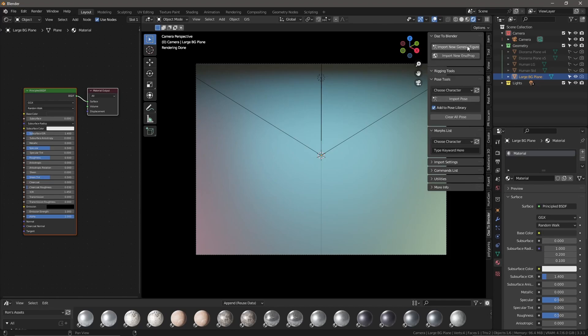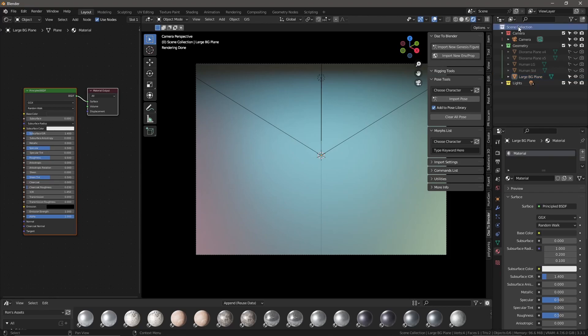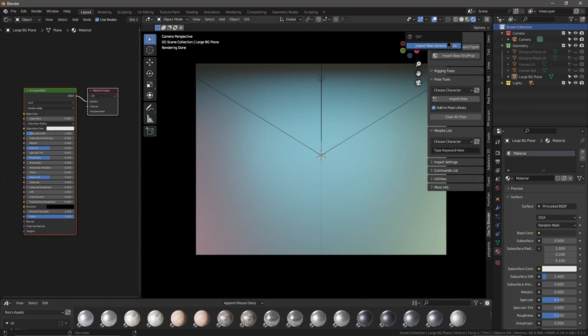Once we've done that, we're going to click on import new Genesis figure. Actually, before we do that, we don't want it to import into this collection, so we're going to click on scene collection so it has its own collection below lights. Then click on import new Genesis figure. This might take a little bit. There's a lot of animation data in there, so just give it a second.